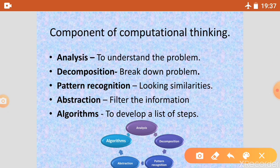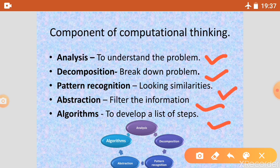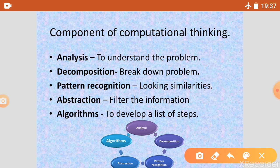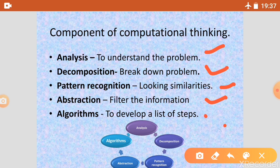We need five types of components. First is Analyze, second is Decomposition, third is Pattern Recognition, fourth is Abstraction, and fifth is Algorithm. So there are five components of computational thinking.